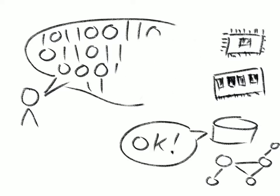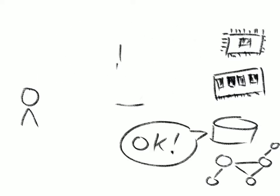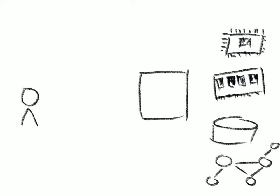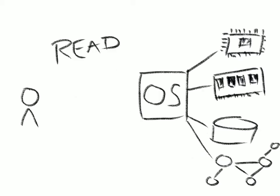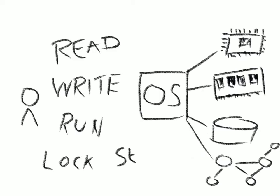Instead, they can use higher-level functions, like reading and writing to memory or disk, running processes, locking files, and sending data over the network.